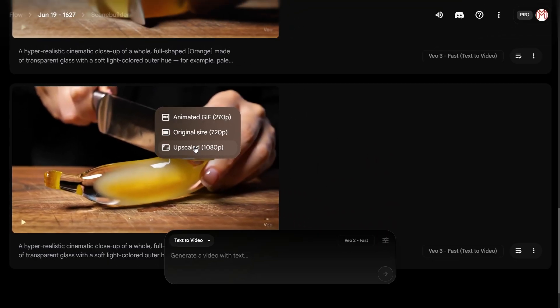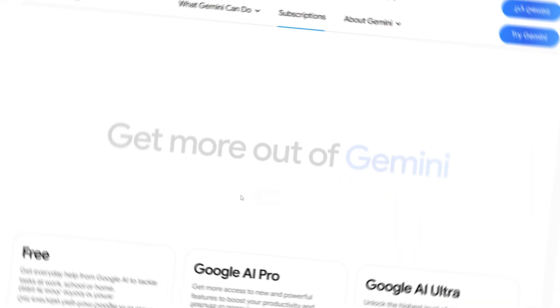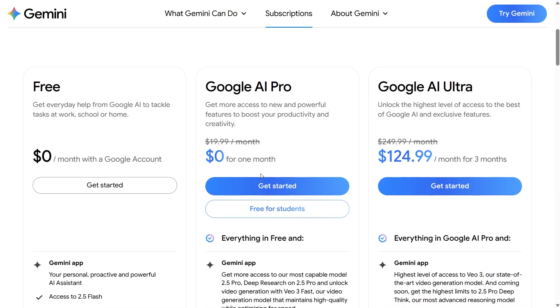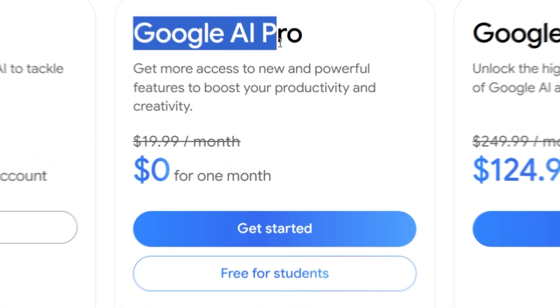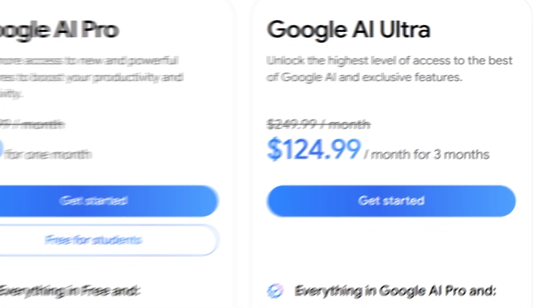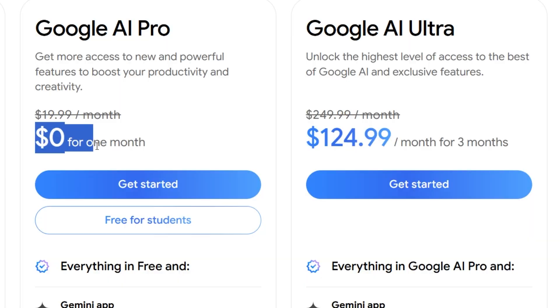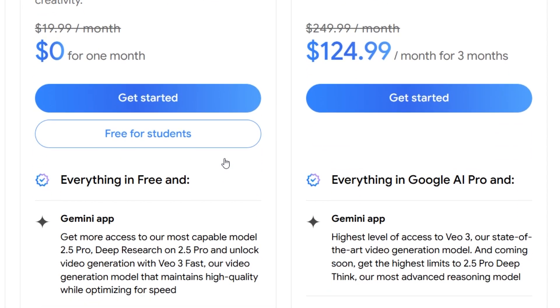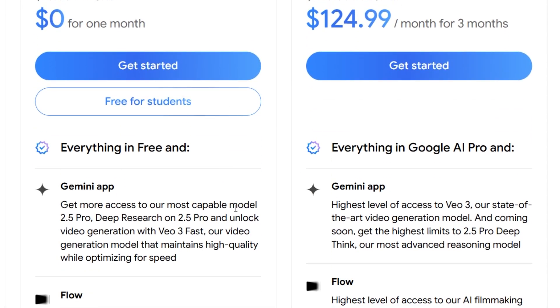But as of now, Google Vo3 isn't free — you'll need to subscribe to Google's AI Pro or AI Ultra plans. The good news is there's a free one-month trial available, and you can cancel before it ends to avoid charges if you're just testing it out. Alright, that's it for today's tutorial.